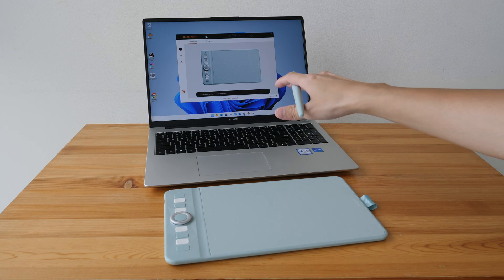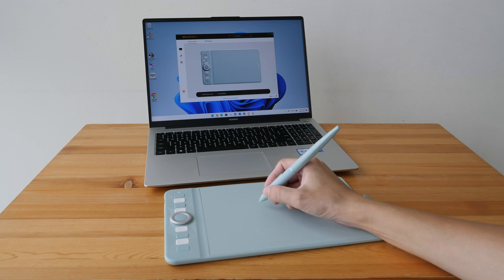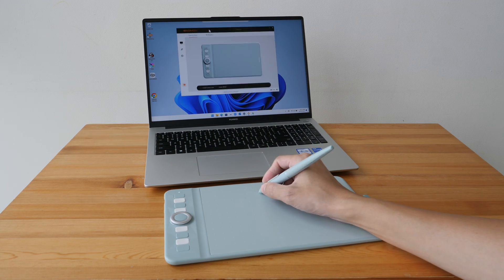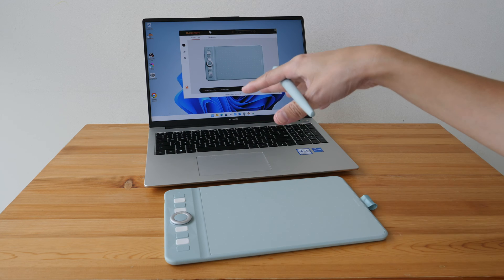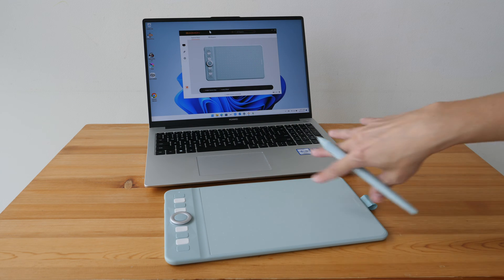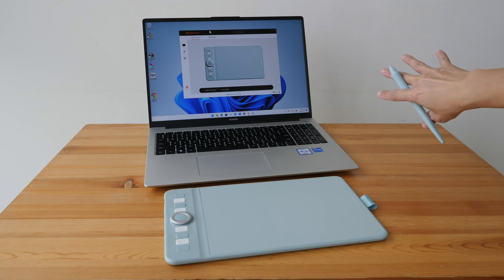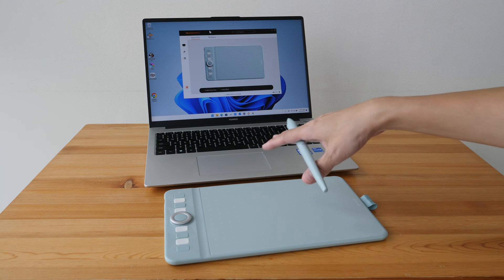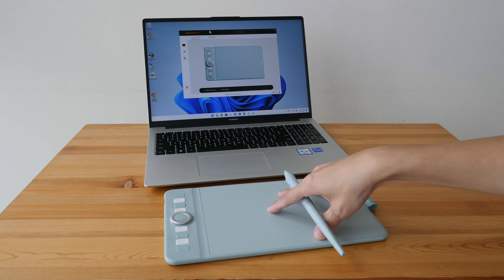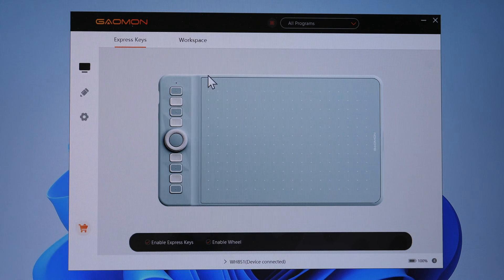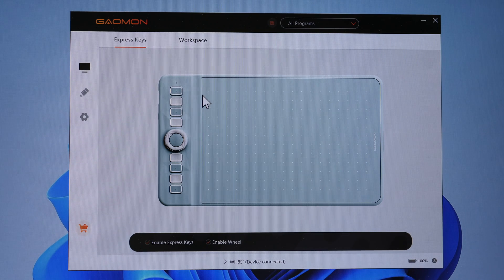I've just connected the pen tablet to the laptop using Bluetooth and it works fine. Now if you are charging the tablet with a power outlet or with your laptop, the tablet can still work while it's charging. Let's see what the driver can do.